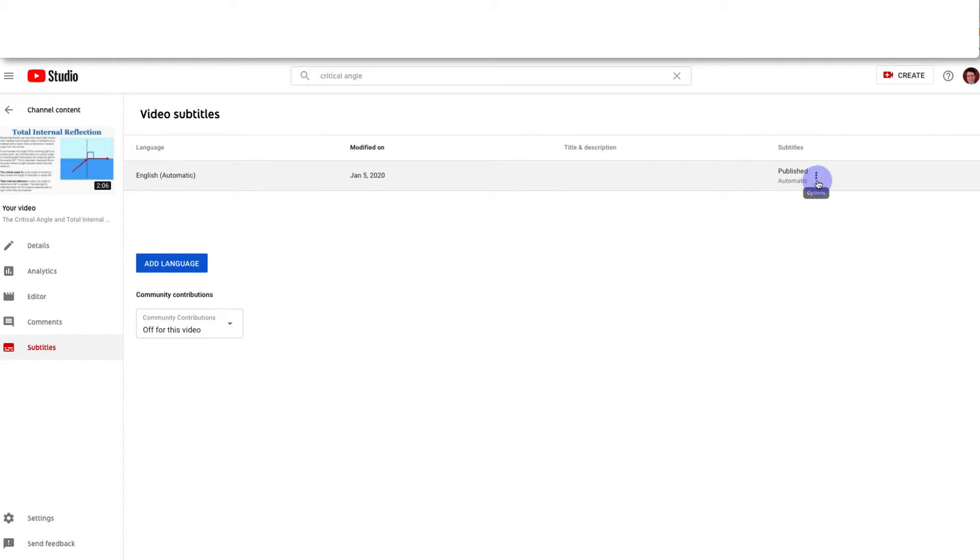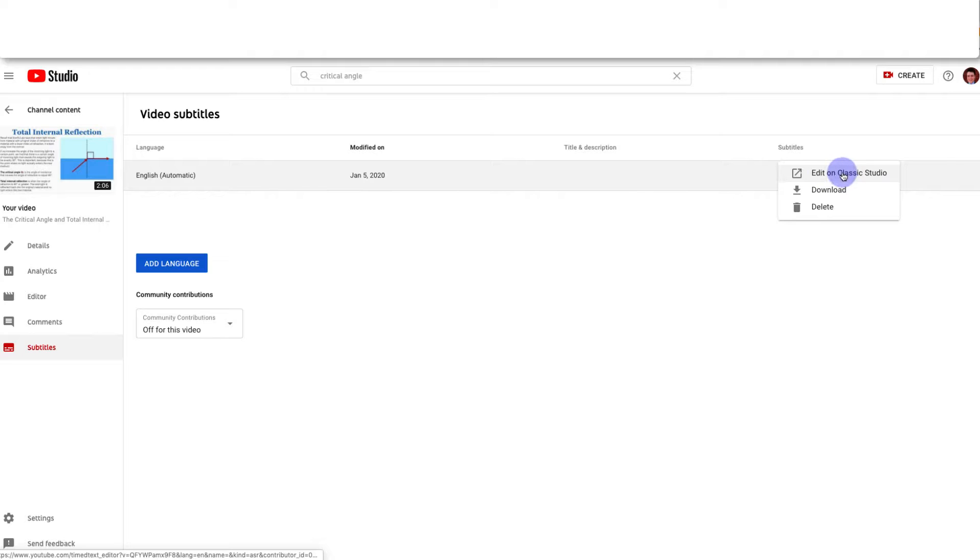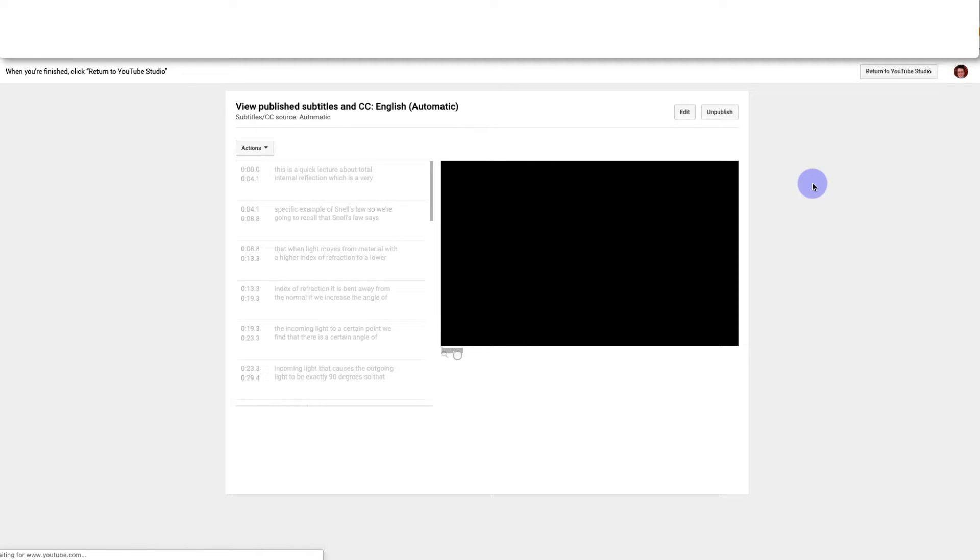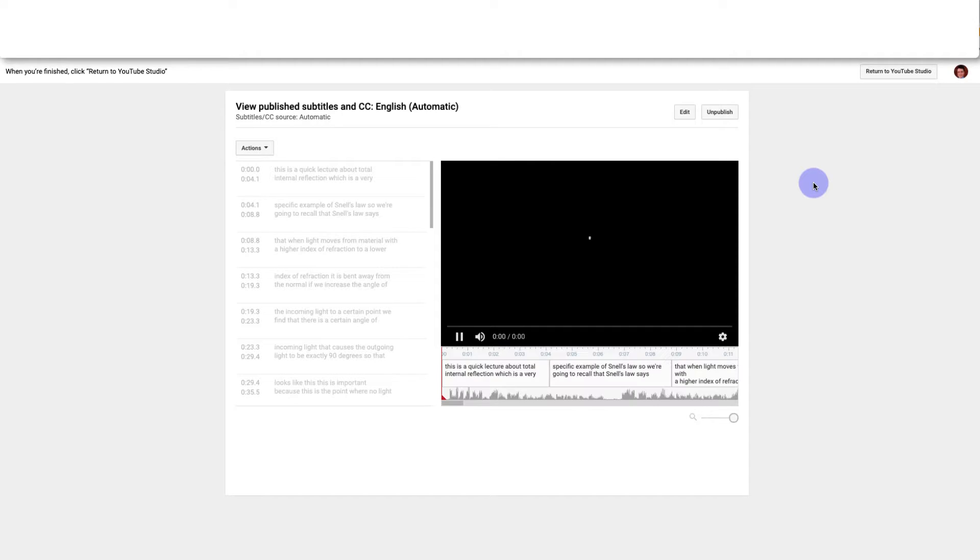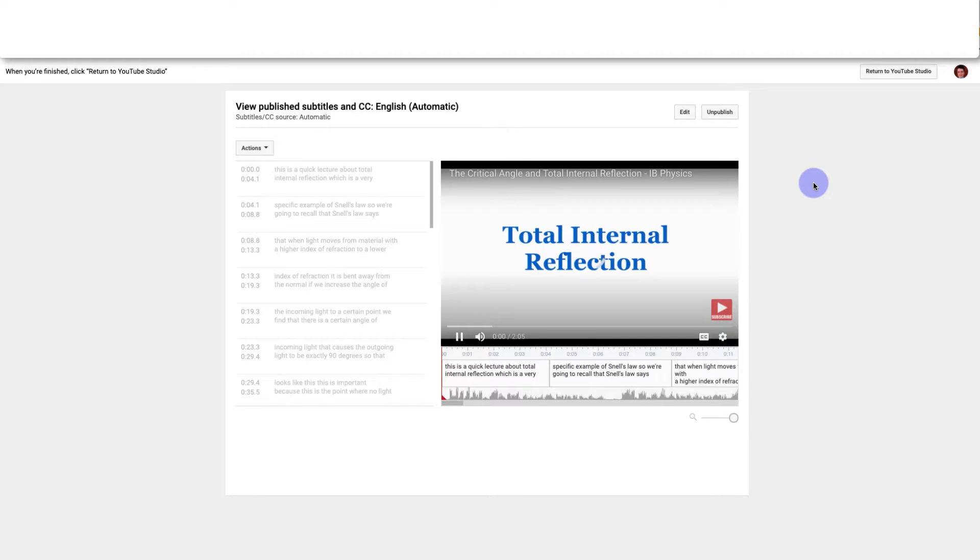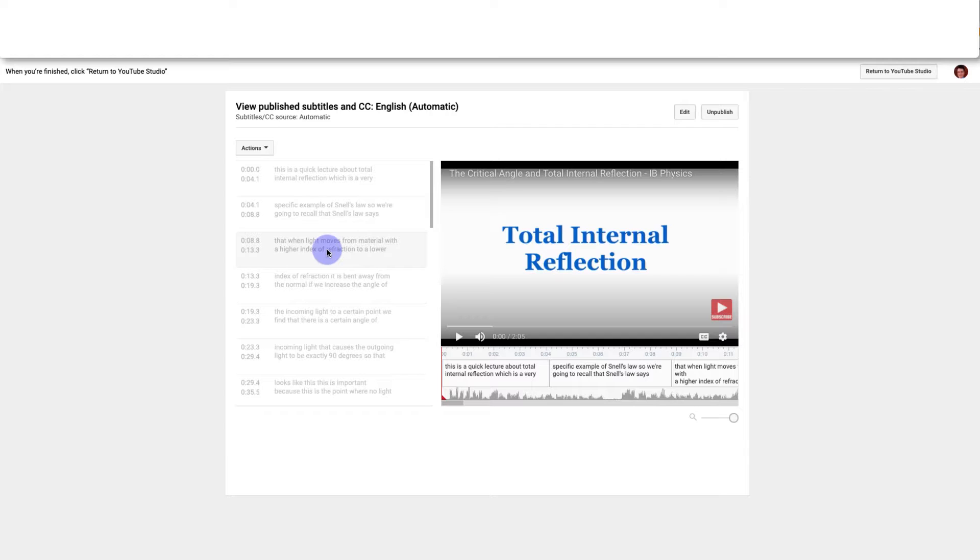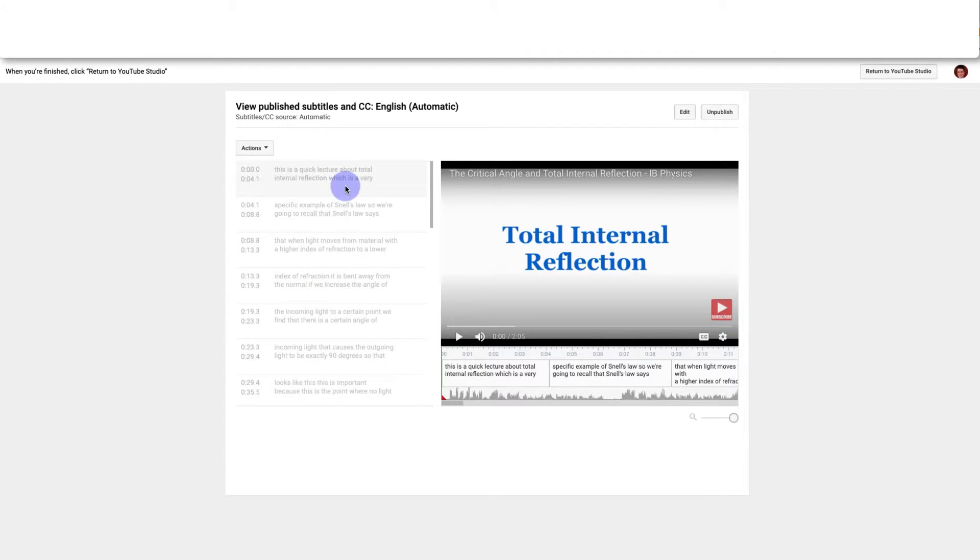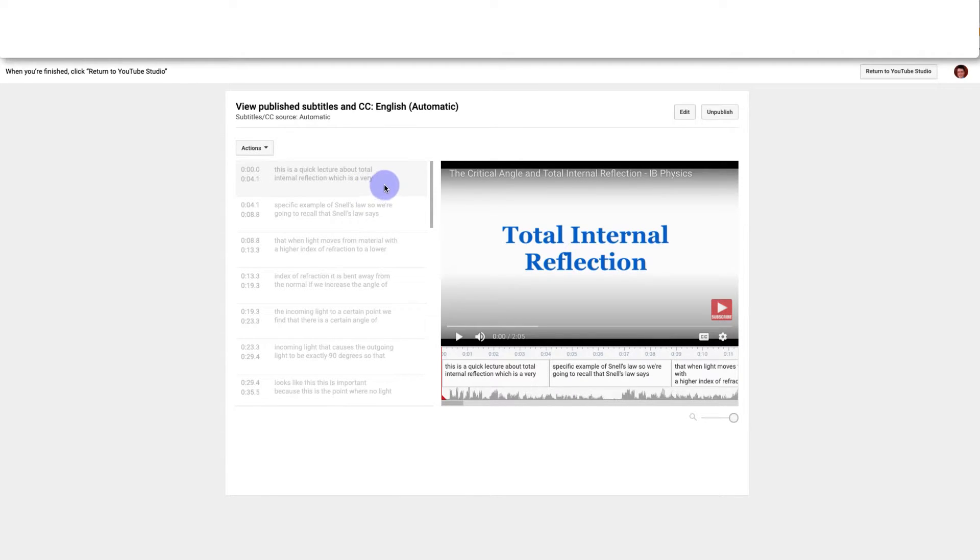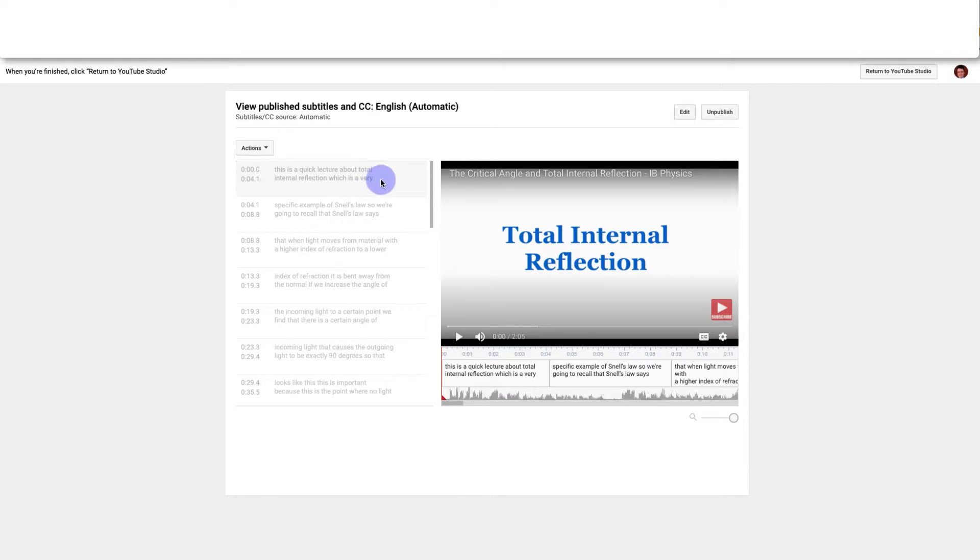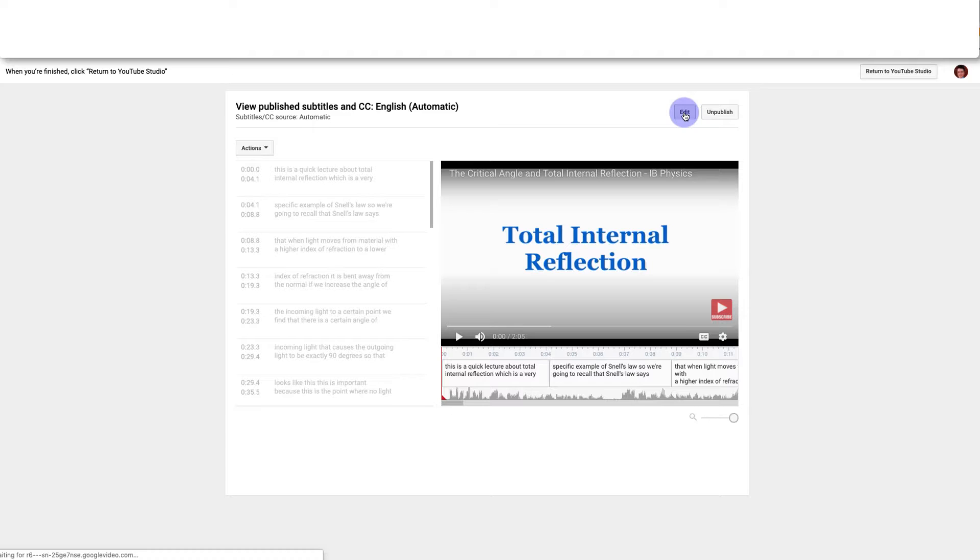So you're going to go over here and click Edit on Classic Studio. And when you get here you can see all of the subtitles that it generated broken up by when they appear in the video. Because these are auto-generated they don't really have any correct grammar. And I want to make sure that the grammar is good before I translate it. So I'm going to go over here and click Edit.